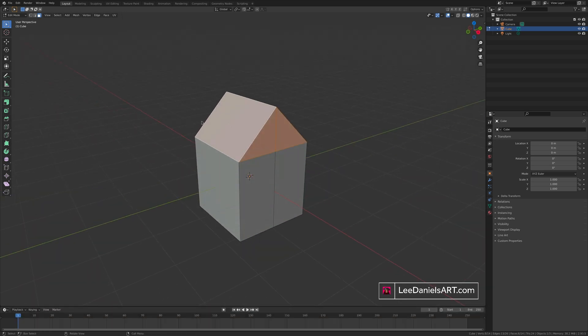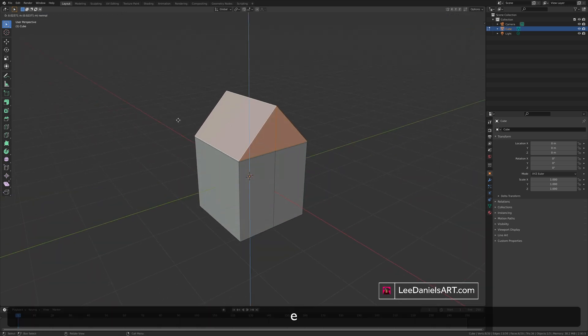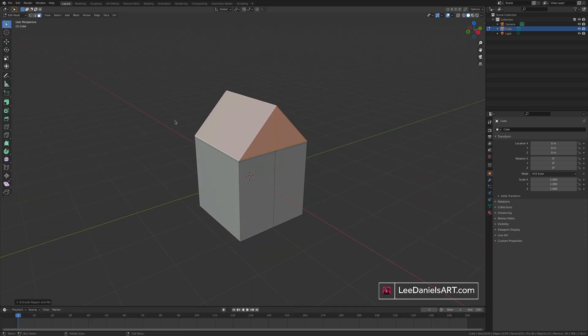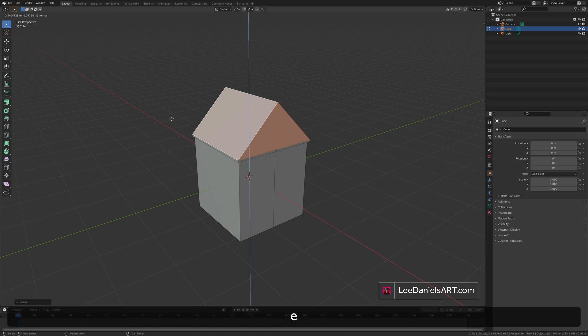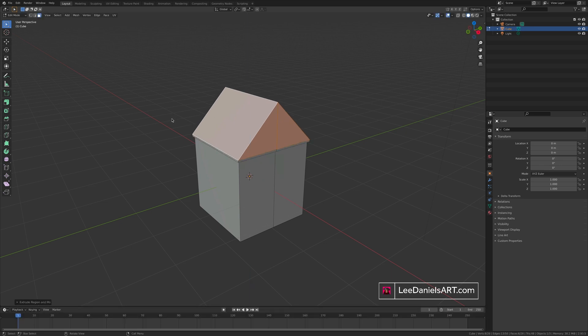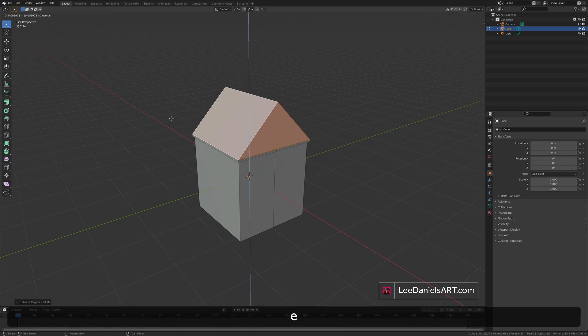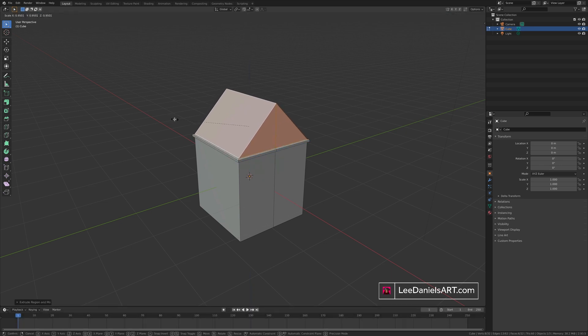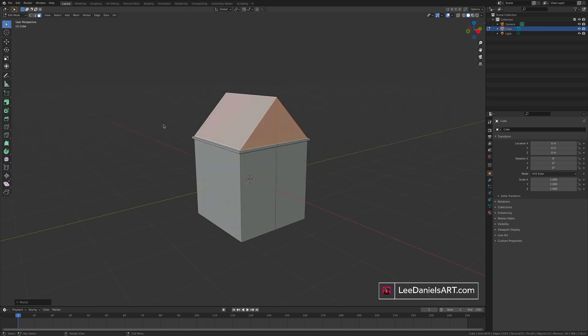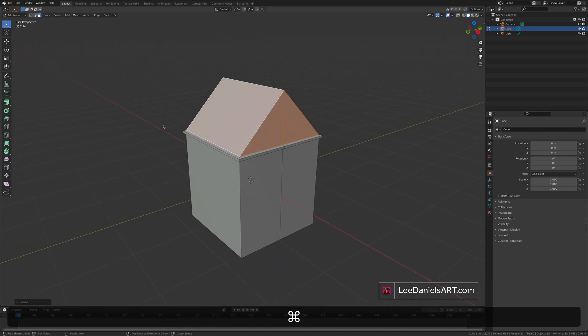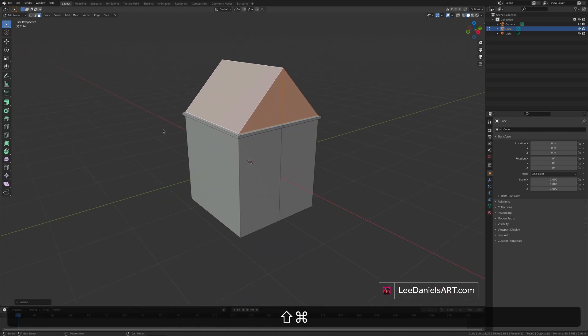From here you can extrude, scale, extrude, extrude, scale, to add finer details to the roof.